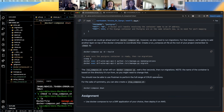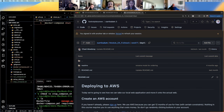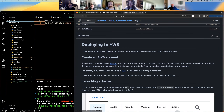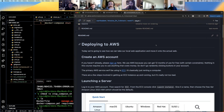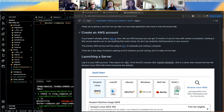For today, your assignment is going to be to deploy a DRF application with Postgres to AWS. We can reference Week 11 Day 4 where we deployed to AWS. I have created an AWS account and logged into it.